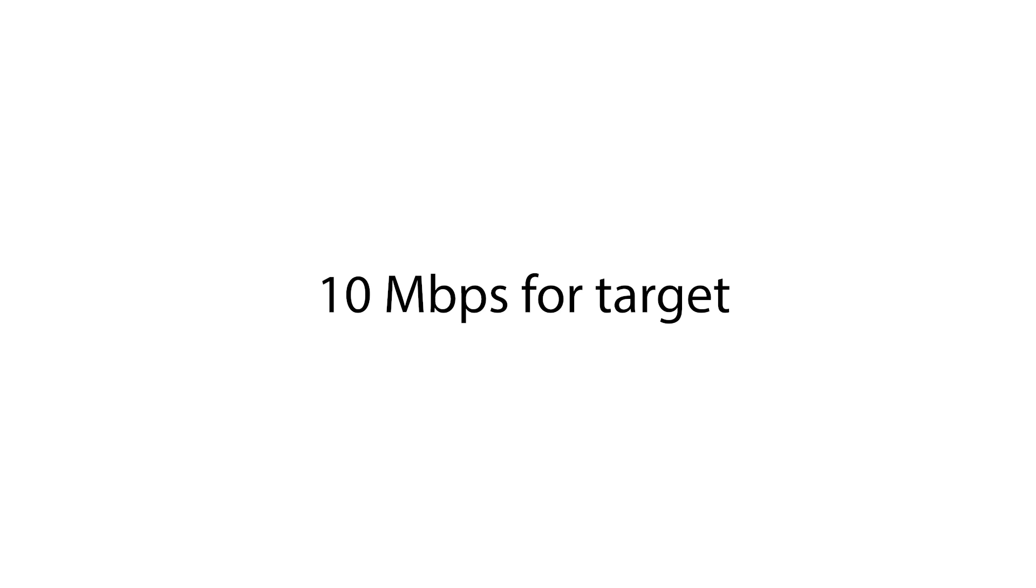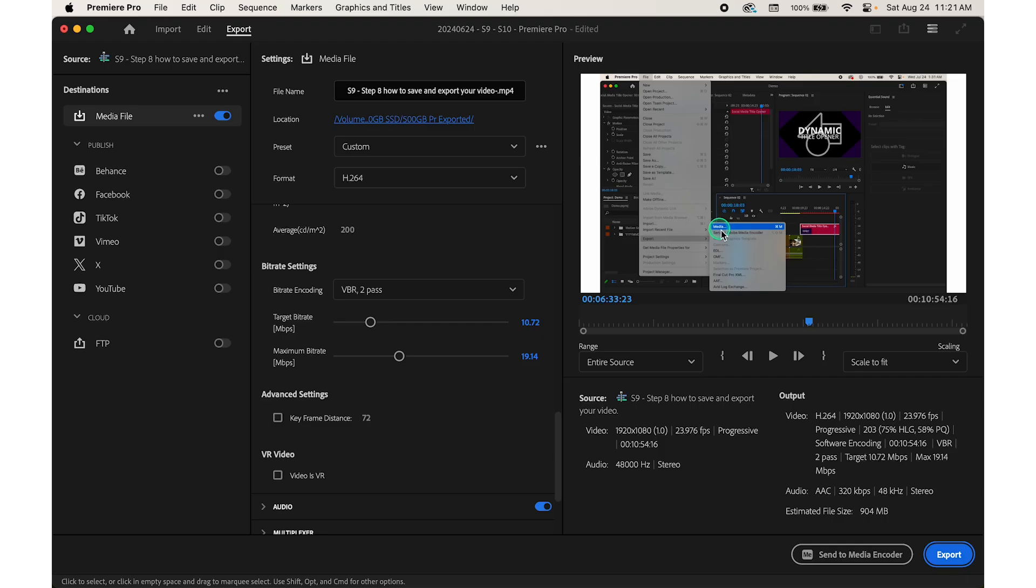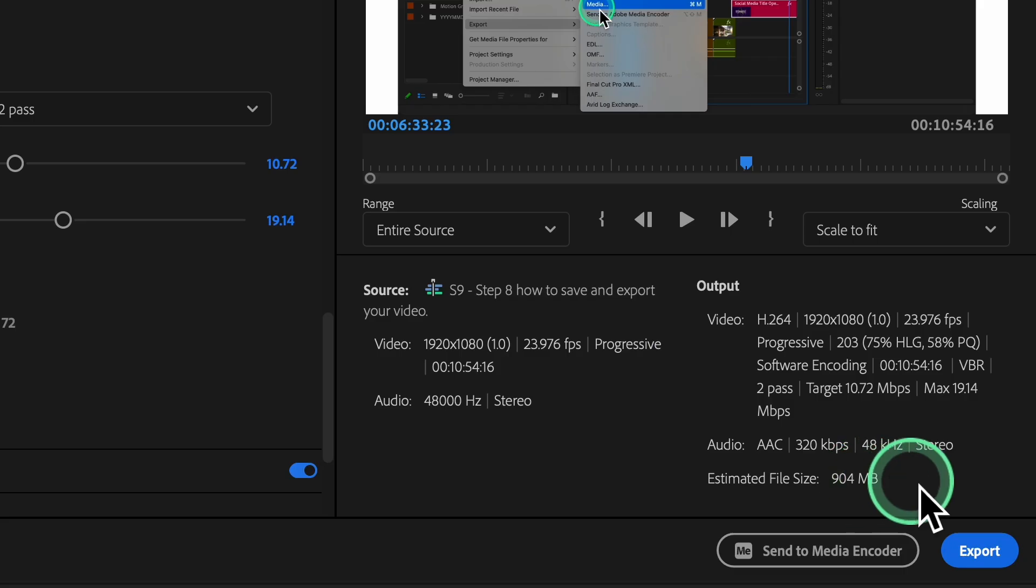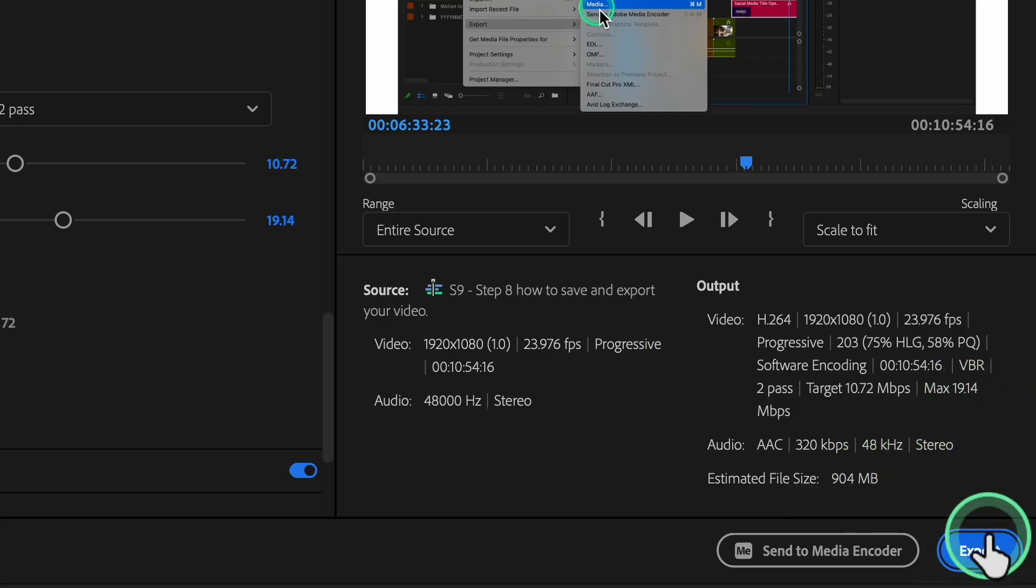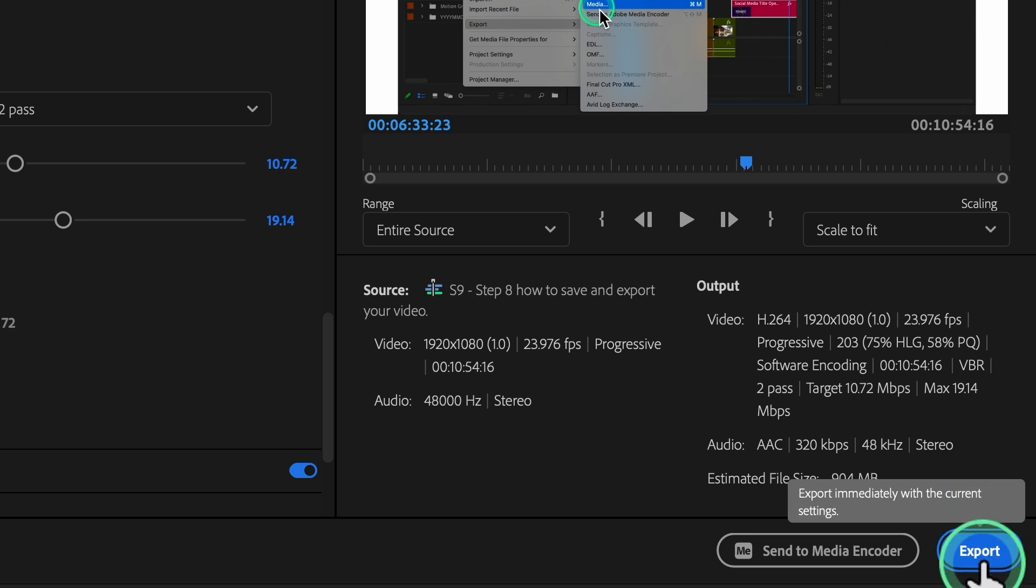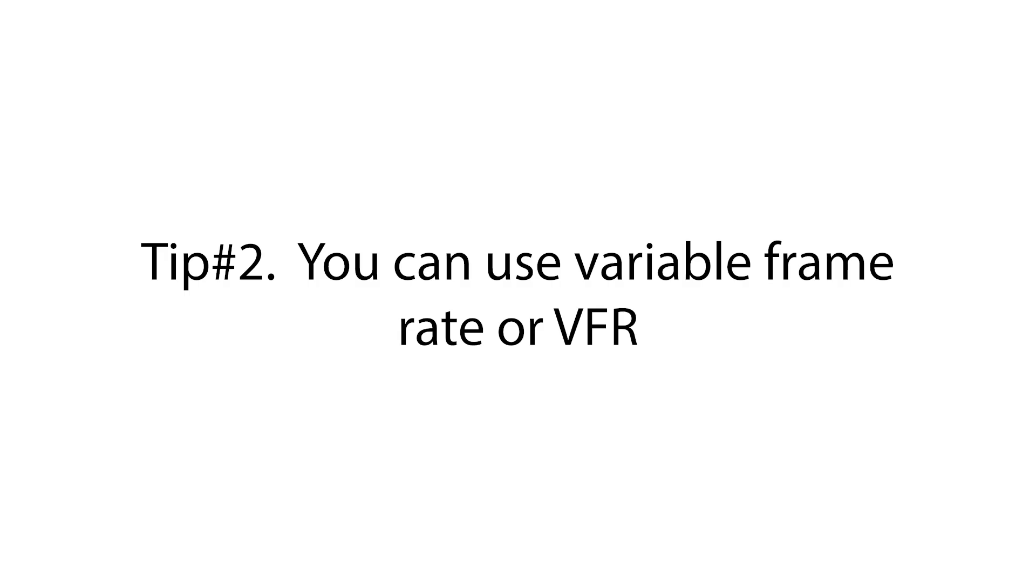For example, 10 Mbps for target and 12 Mbps for maximum. Then preview. Check the estimated file size at the bottom of the export settings dialog box. Adjust as needed until you find a suitable balance.